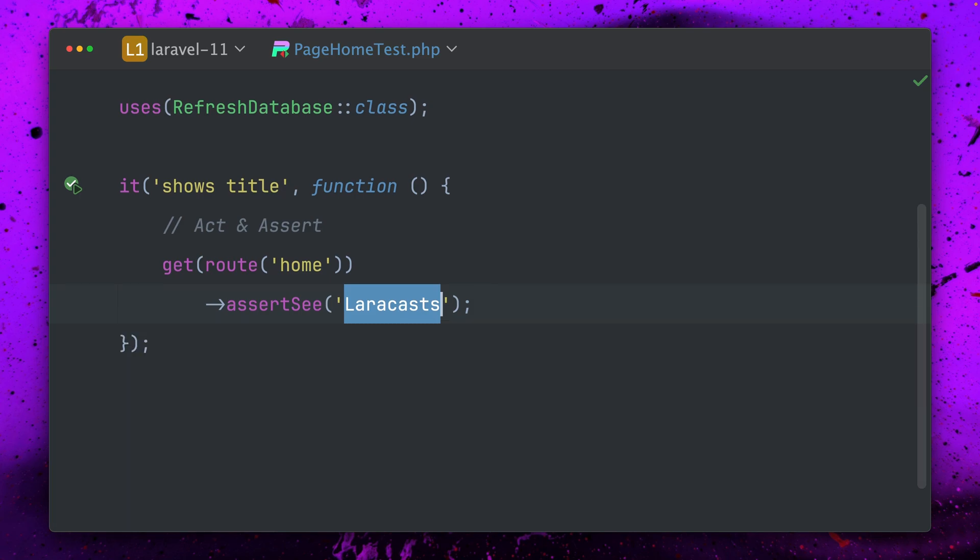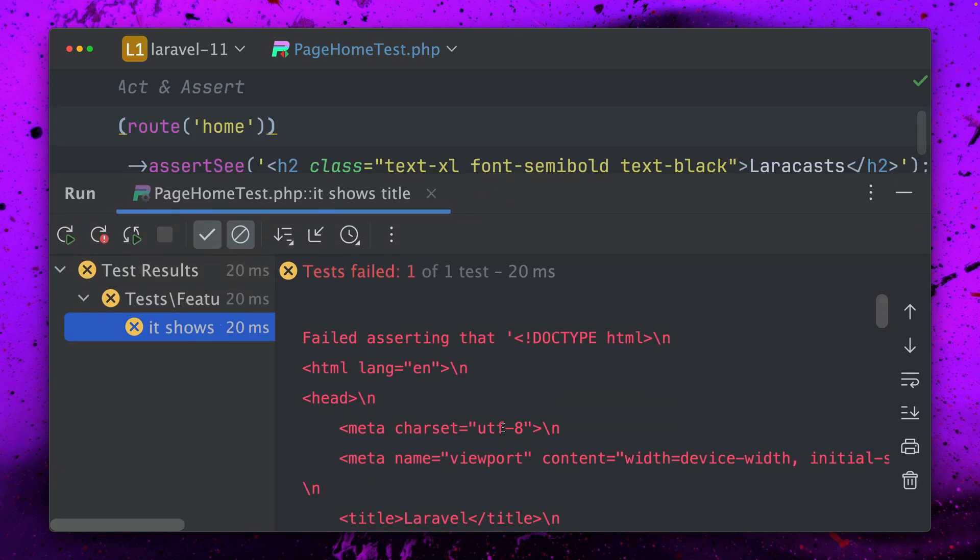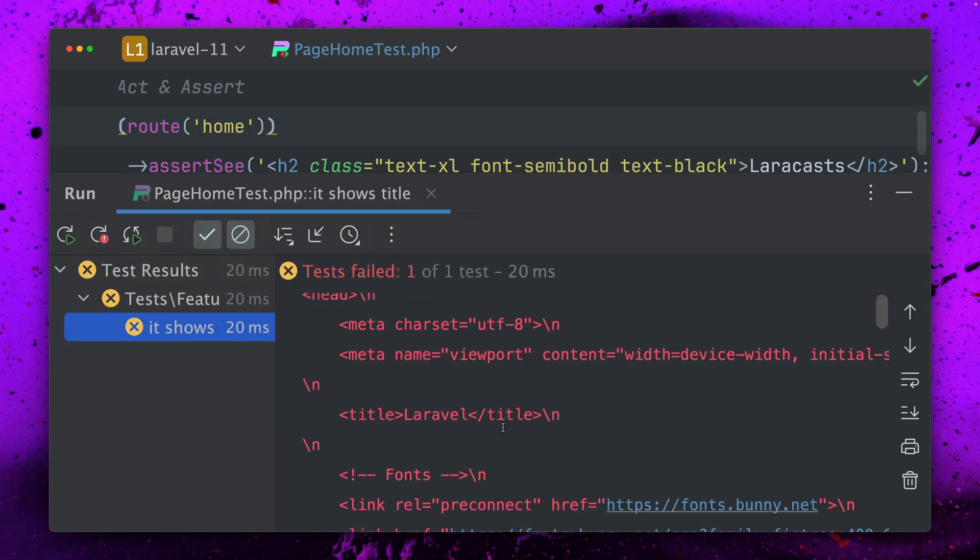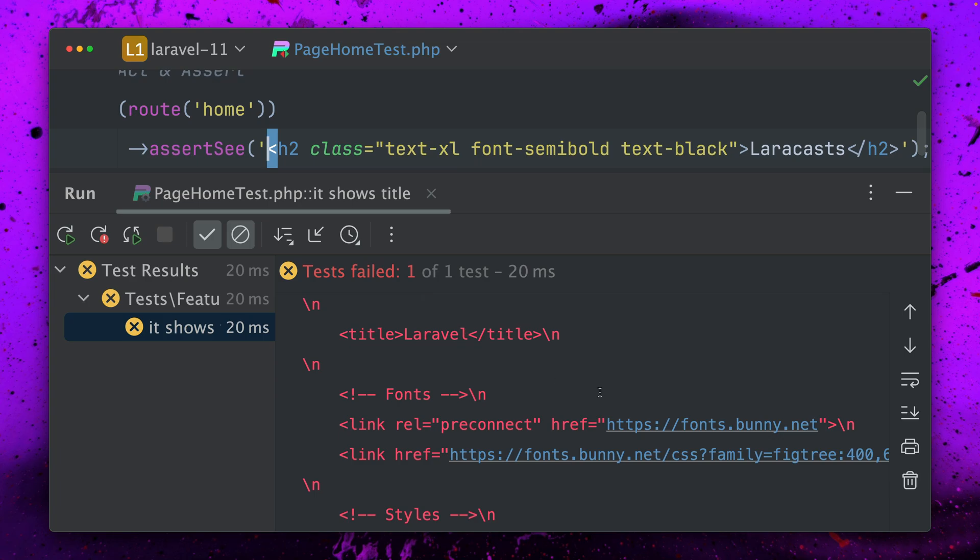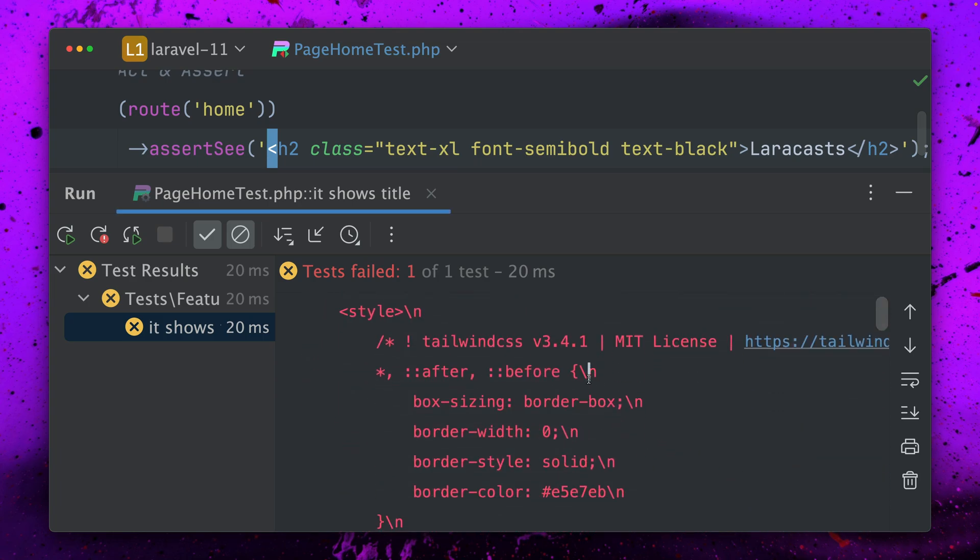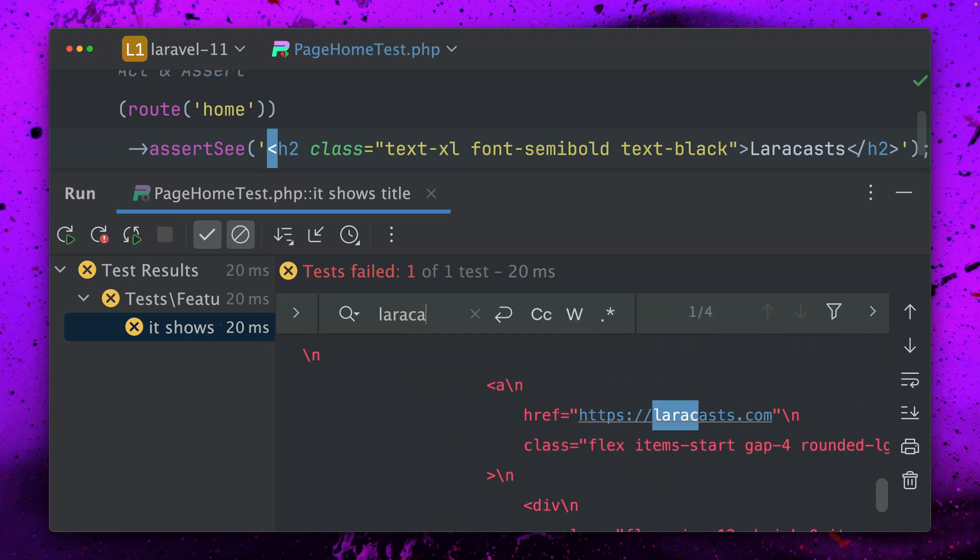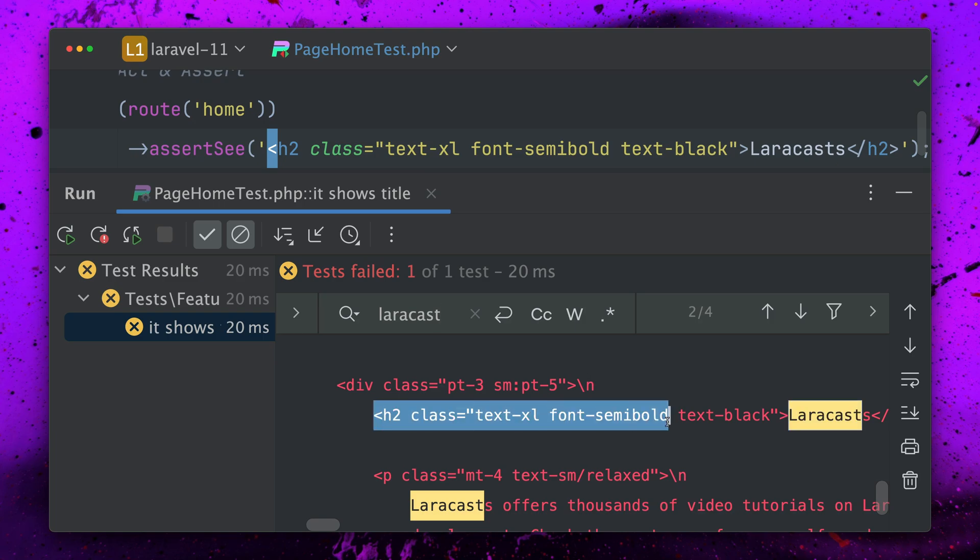But if I want to test now some specific HTML like this, this will now fail. So all the special characters like this one here are now not going to be matched even though we will find this somewhere here. Here we have the exact same text but still this test doesn't work.